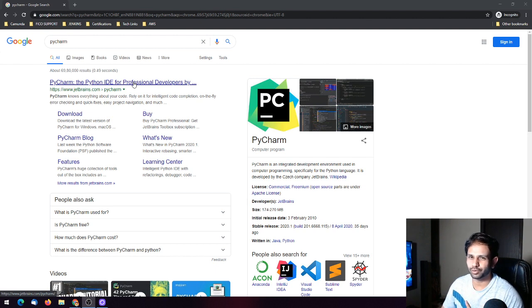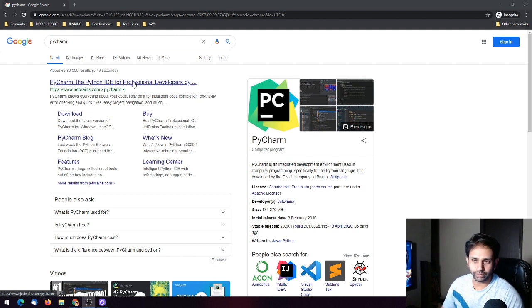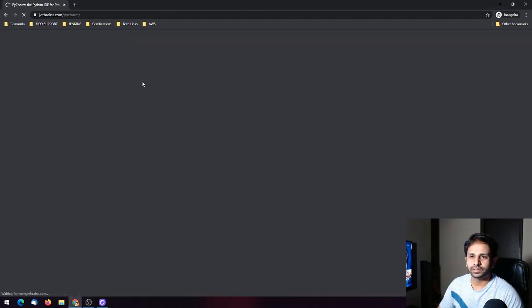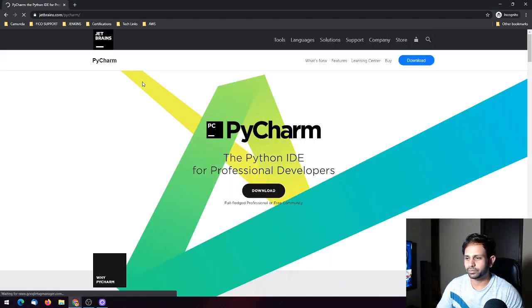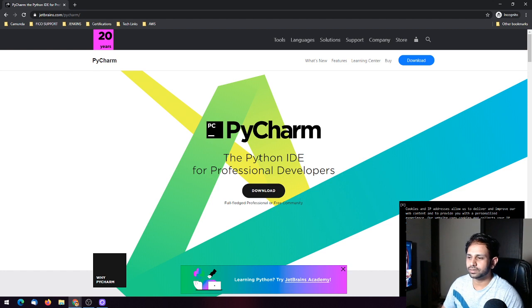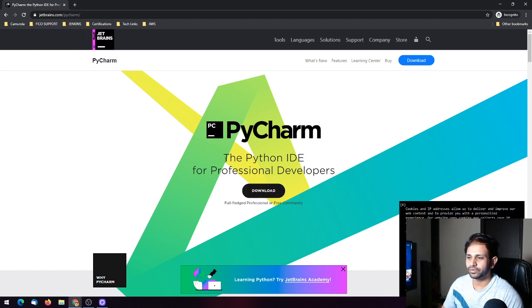Please watch the episode till the end. The first thing you need to do is go to the PyCharm website. This is from JetBrains and you will see a Downloads button here where it says 'The Python IDE for professional developers.'